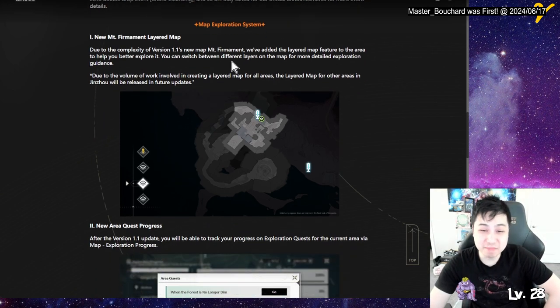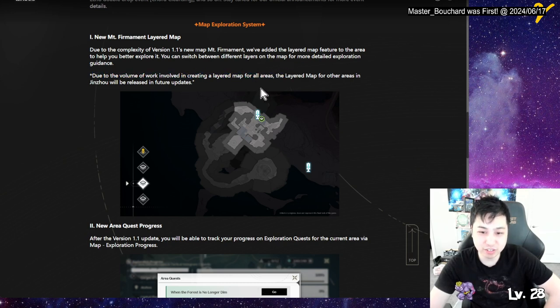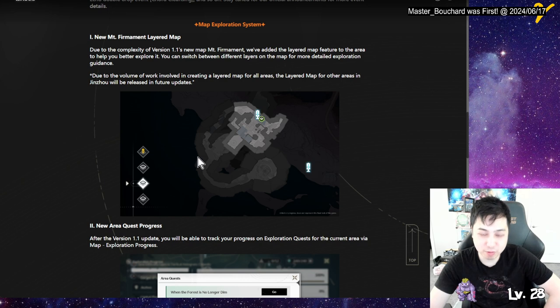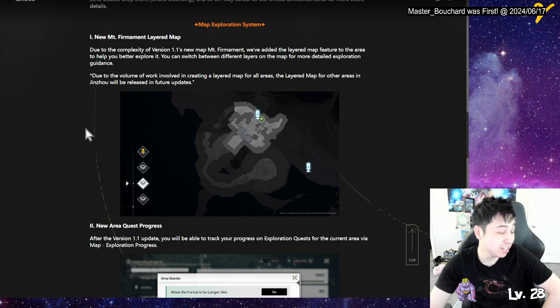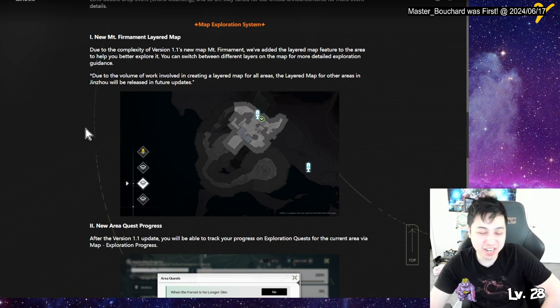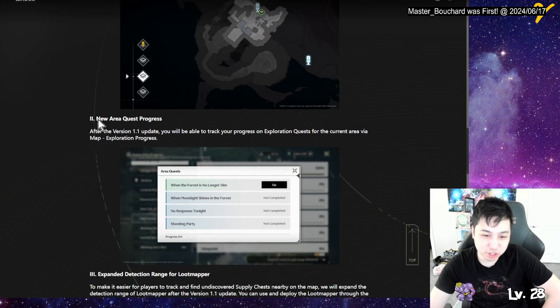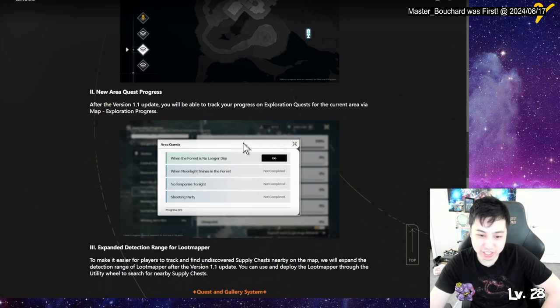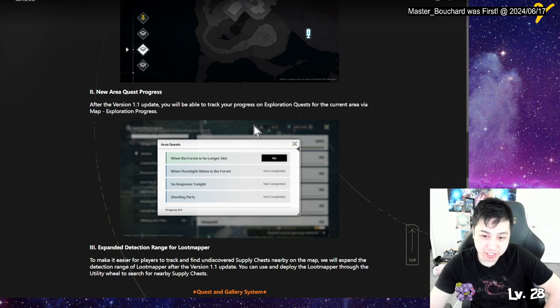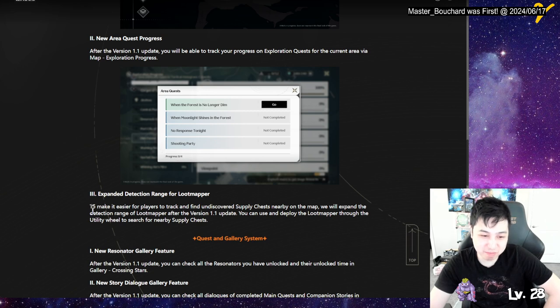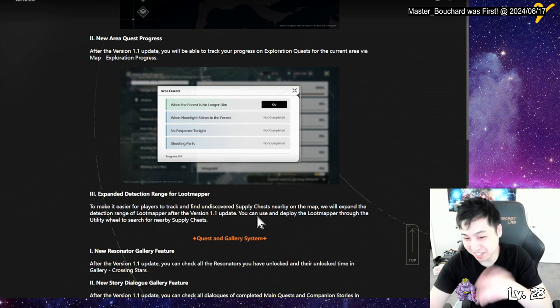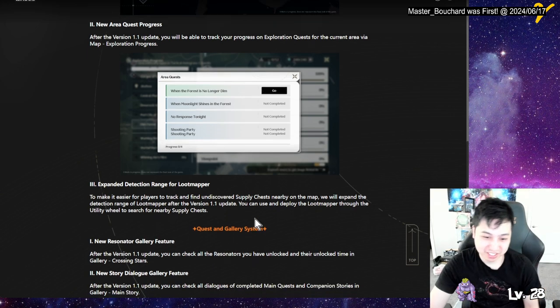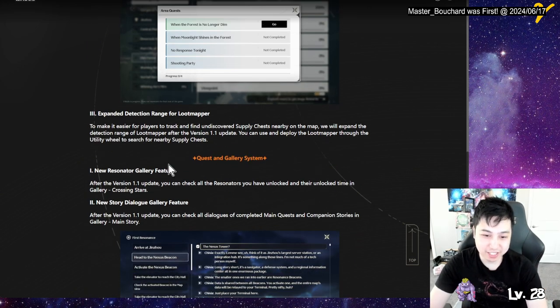So we're getting a layered map. And, but due to the volume, they're creating a layer map for all areas. So they're only doing it for one, for 1.1 area. And then they're gonna slowly add the rest of them. I mean, I wasn't gonna complete everything beforehand, but we'll see. New map progress, quest progress. So now you can see the quest in the area, not just everything else. Oh yo, expanded detection range. Maybe I should wait. At this point maybe I should wait just so I don't have to run around and keep pressing the loot mapper. Now it's even bigger.